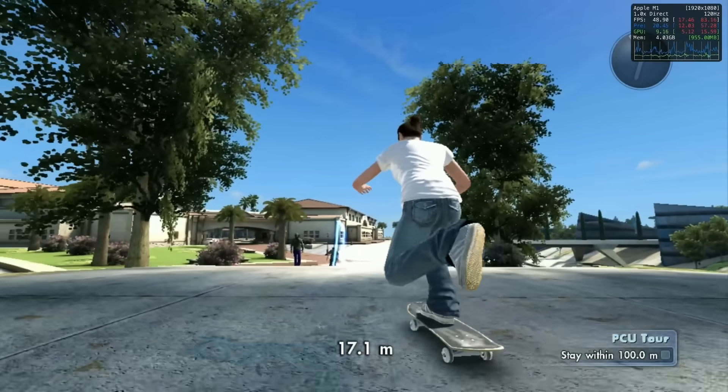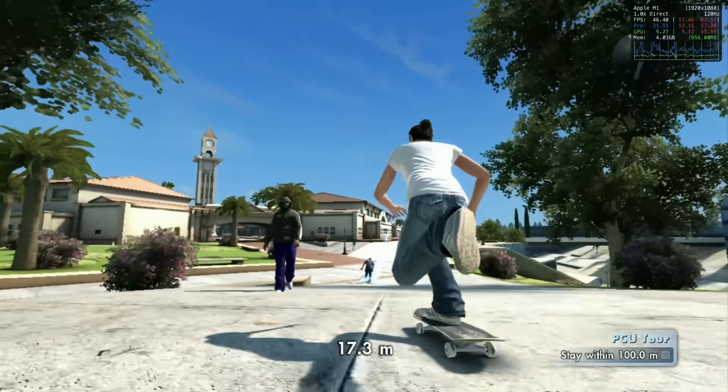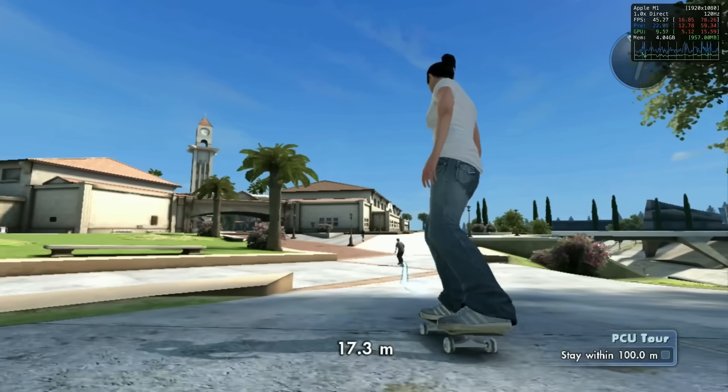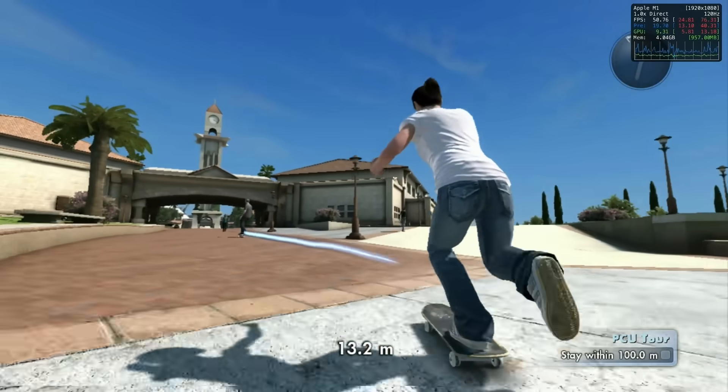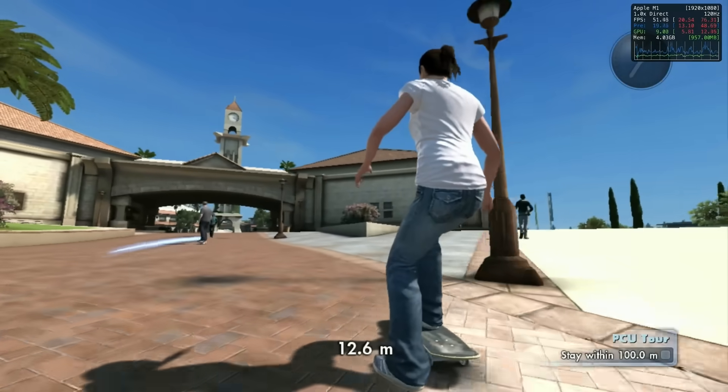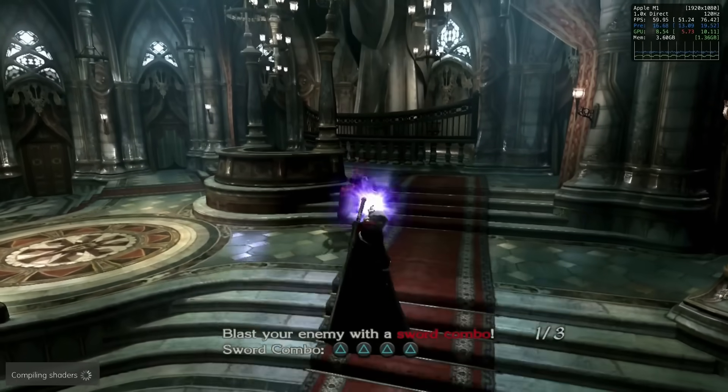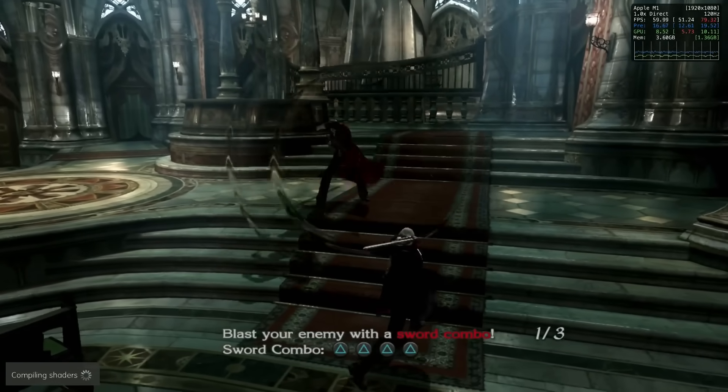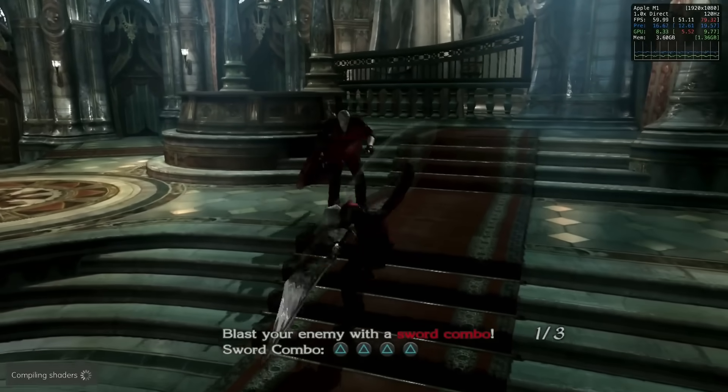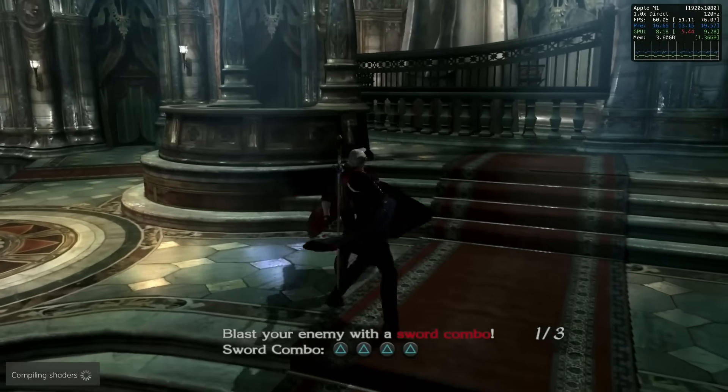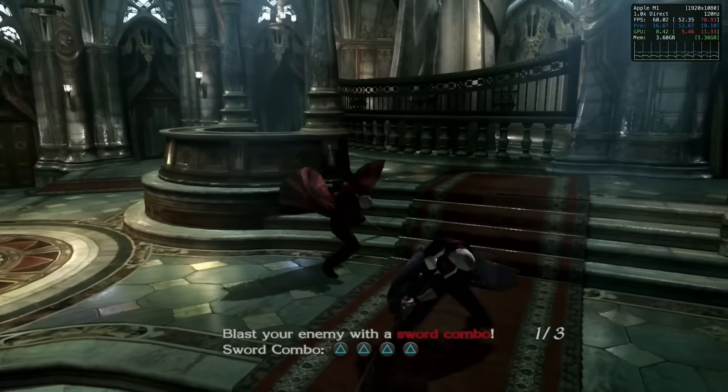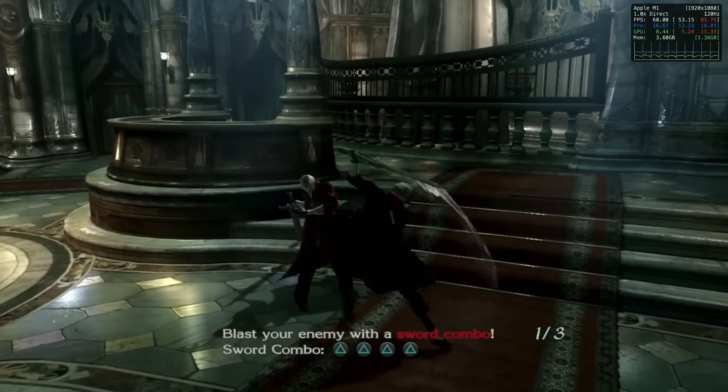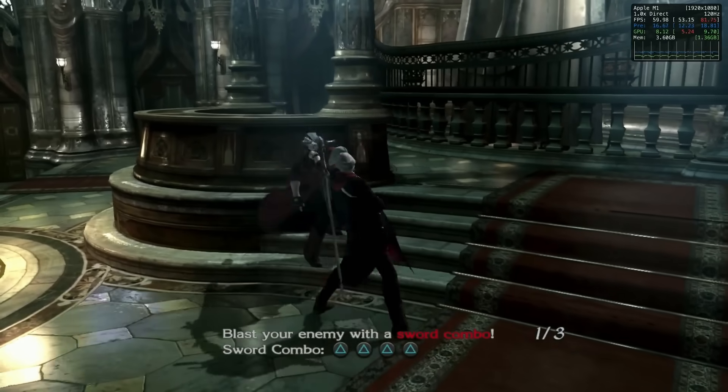While the ARM64 binary isn't officially released by RPCS3 just yet, it's expected to be available soon. Just bear in mind that this is still experimental, so compatibility has taken a little bit of a hit during the transition to native ARM. If you're looking for stability, you might want to stick with the Intel build for now. However, native ARM is definitely the future of PlayStation 3 emulation on the Mac.